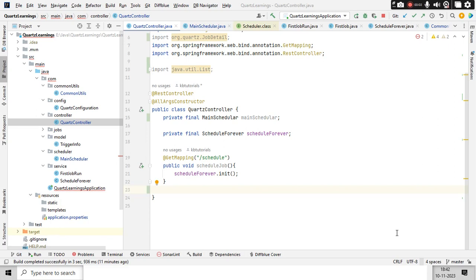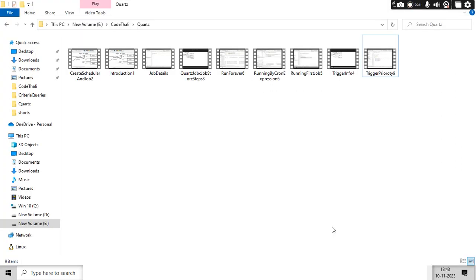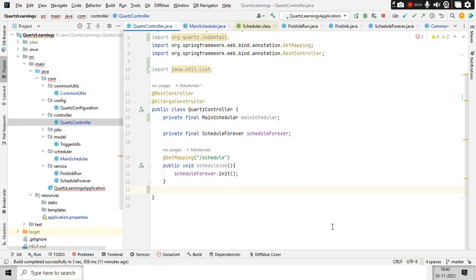Hello guys, it's me Karthik. Hope you guys are doing really good. In this playlist we are learning about Quartz schedulers. We've made a couple of videos covering introduction of Quartz scheduler, how to build jobs with the Quartz scheduler trigger details — all those things. What we're going to do as part of today's tutorial is: when my jobs are running, I want to get the job details so I'll know what jobs are running.